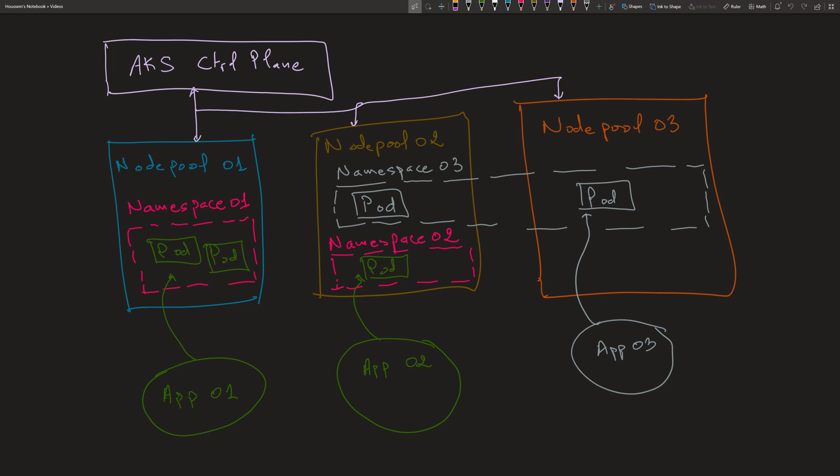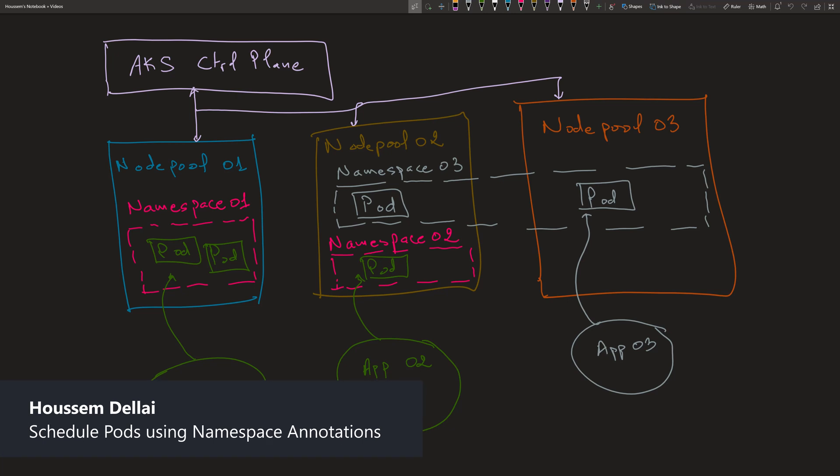Let's learn in this video how to use namespace annotations to schedule pods into specific nodes or also into specific node pools.